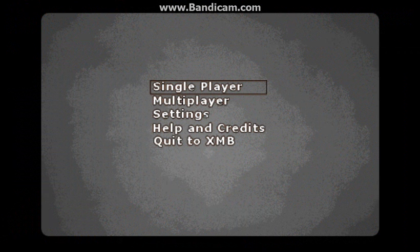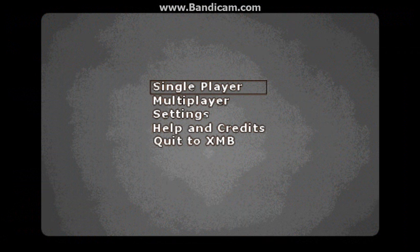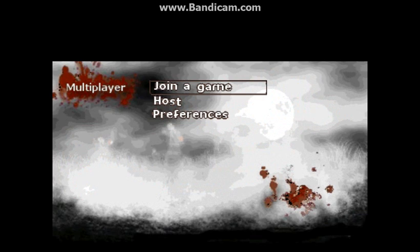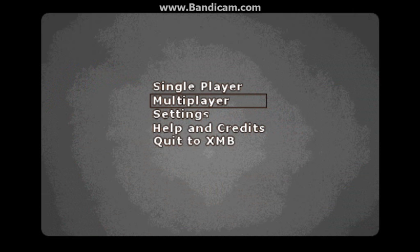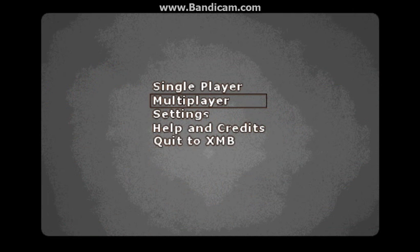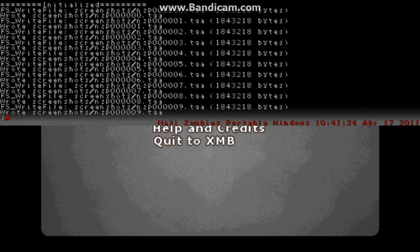Go to Nazi Zombies. This is joining. Multiplayer. No, don't do multiplayer. Press the weird button next to the number one. Type connect.